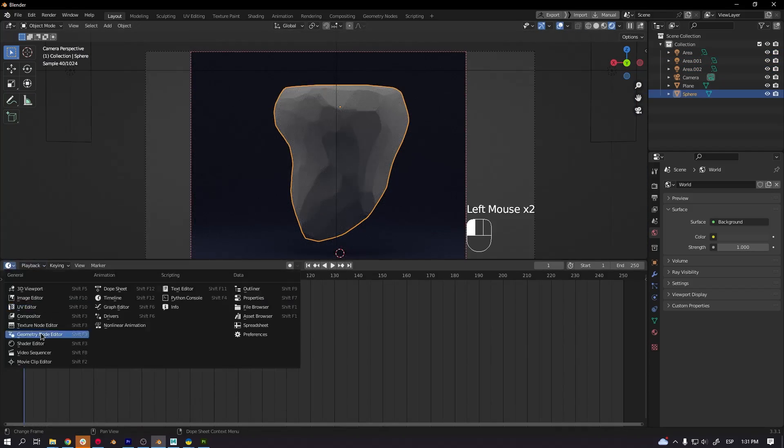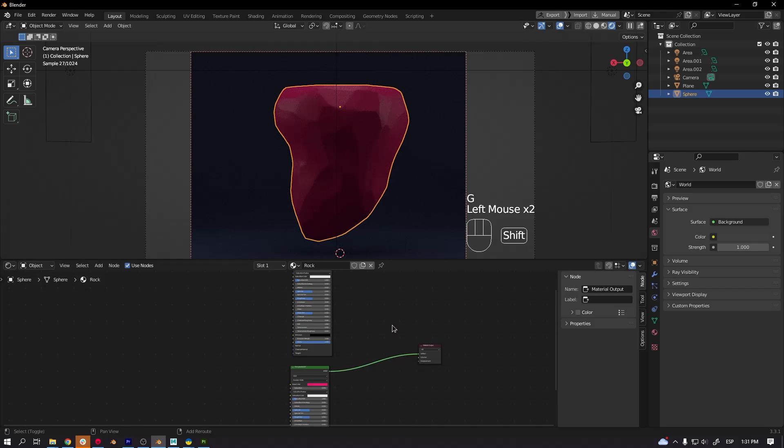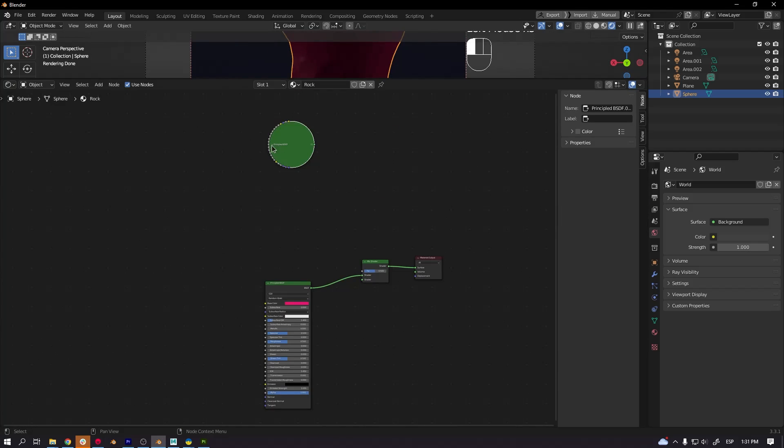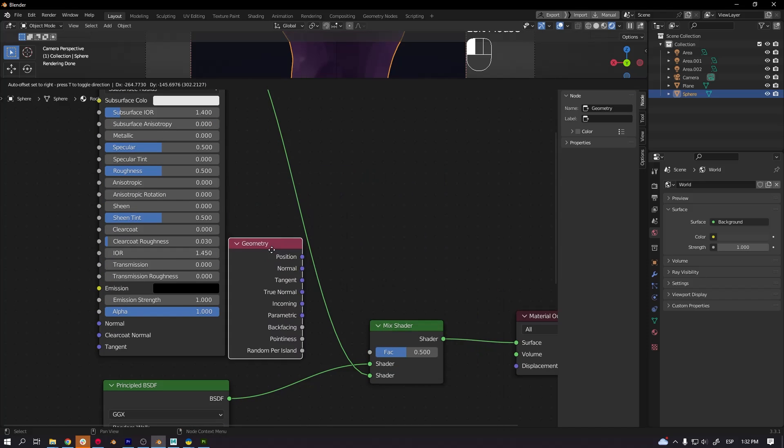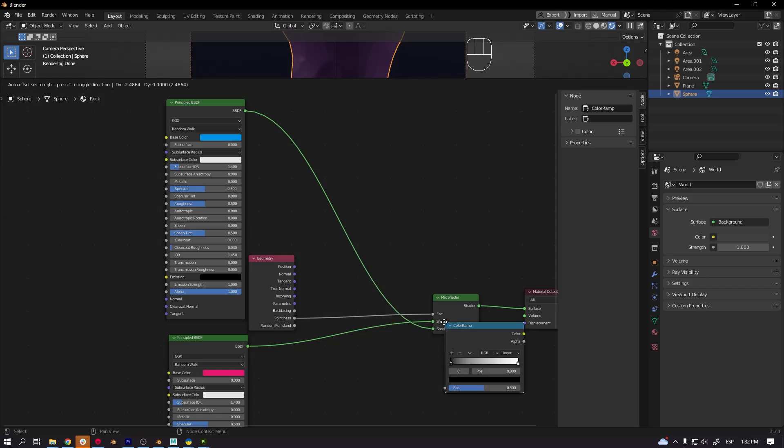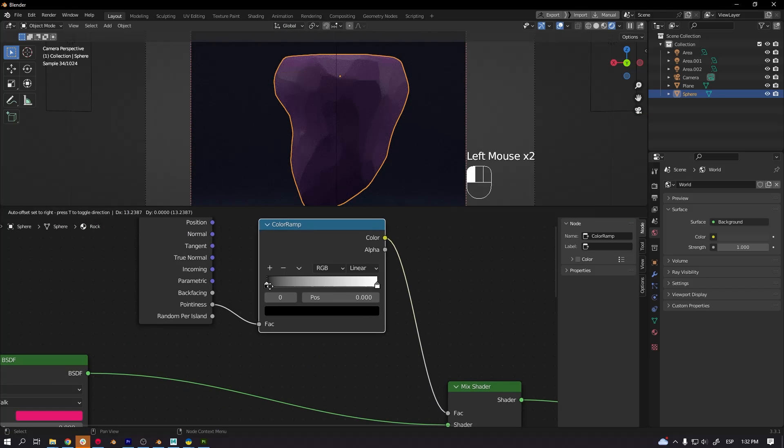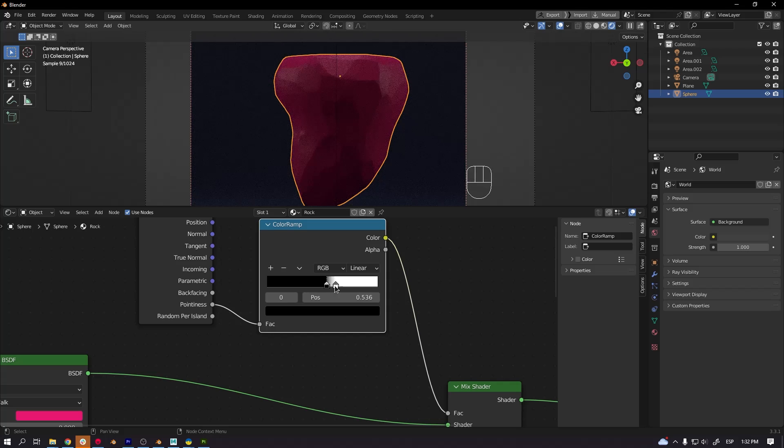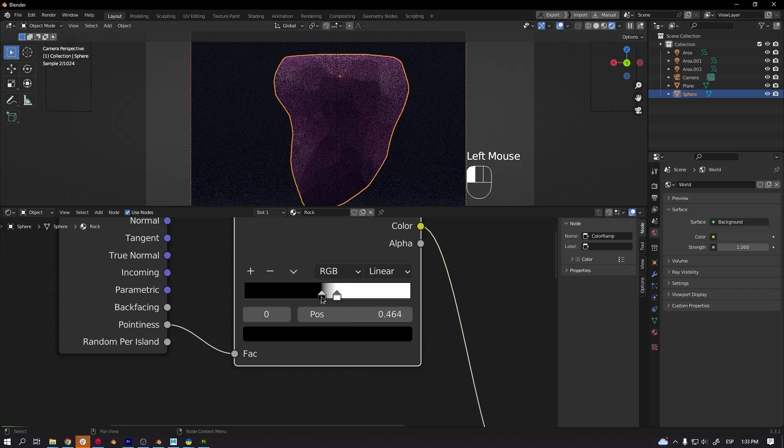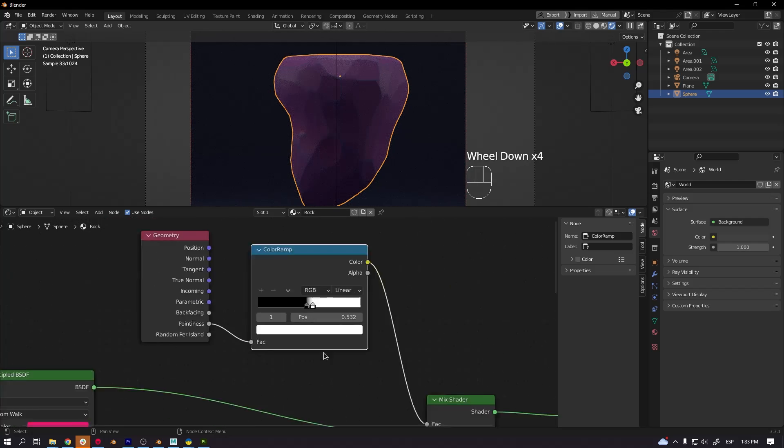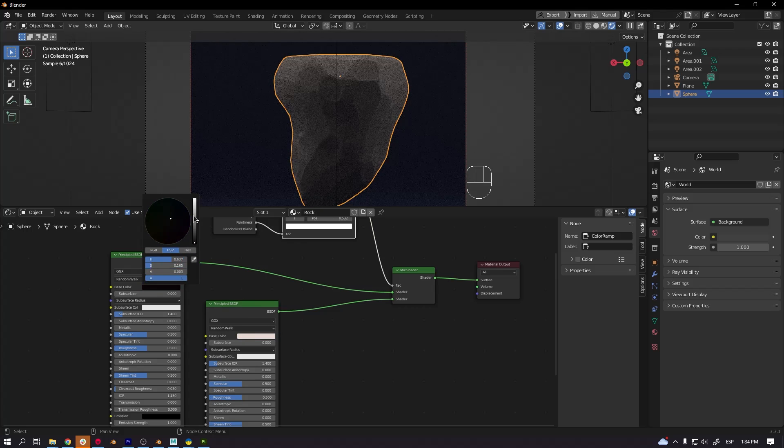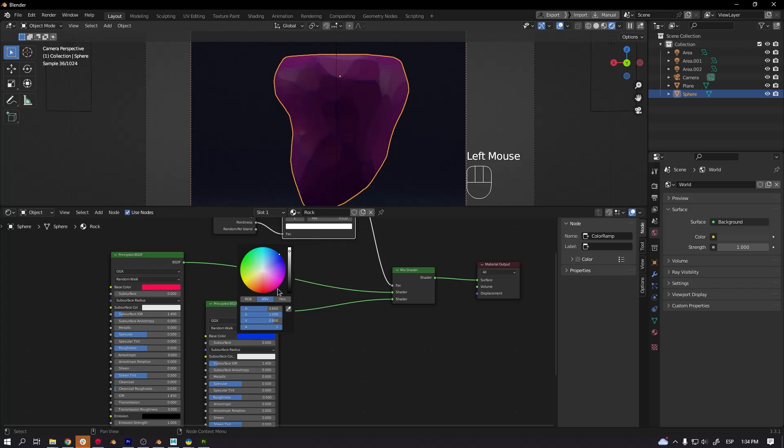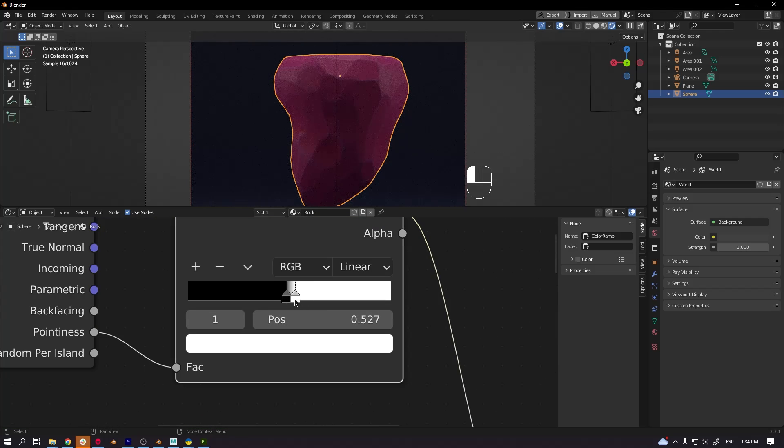Then I started to create the shader, the material for the rock. Basically it has like two colors, the base color and another color to emphasize the edges of the rock. Using this node, the geometry node, where you can find where are the edges.